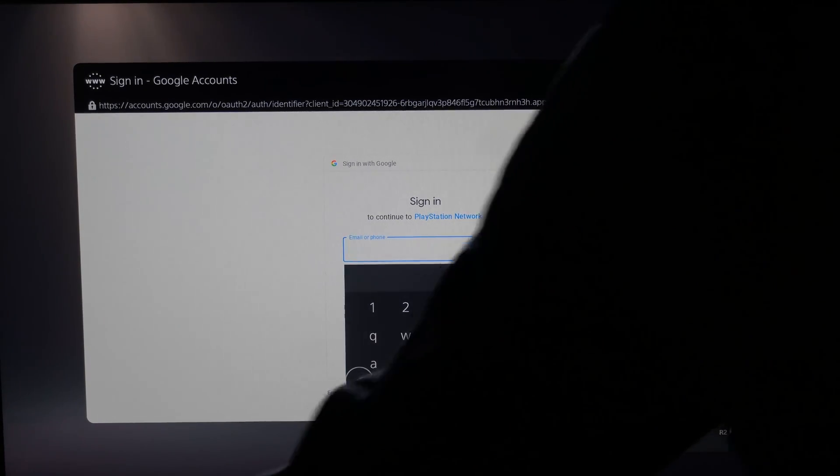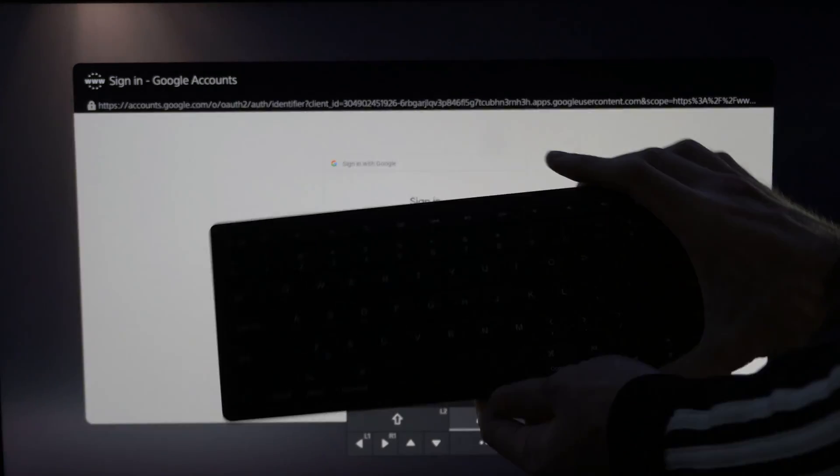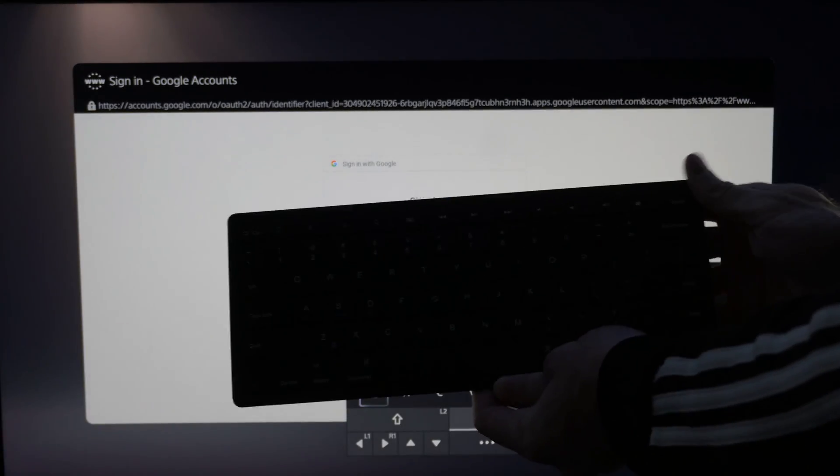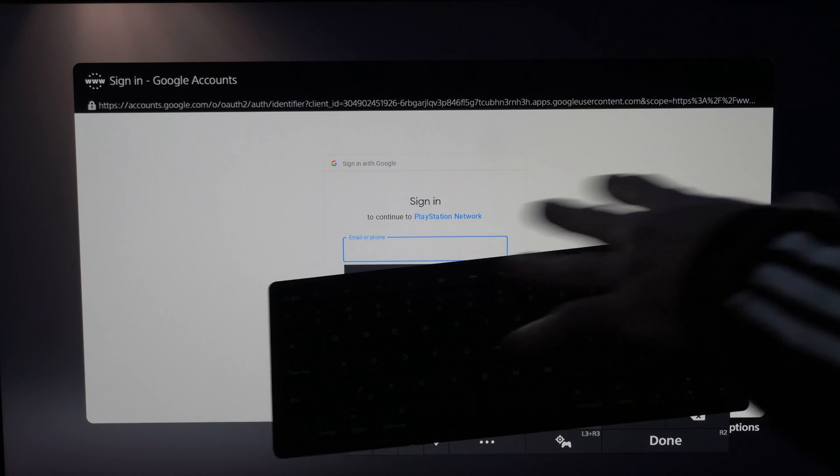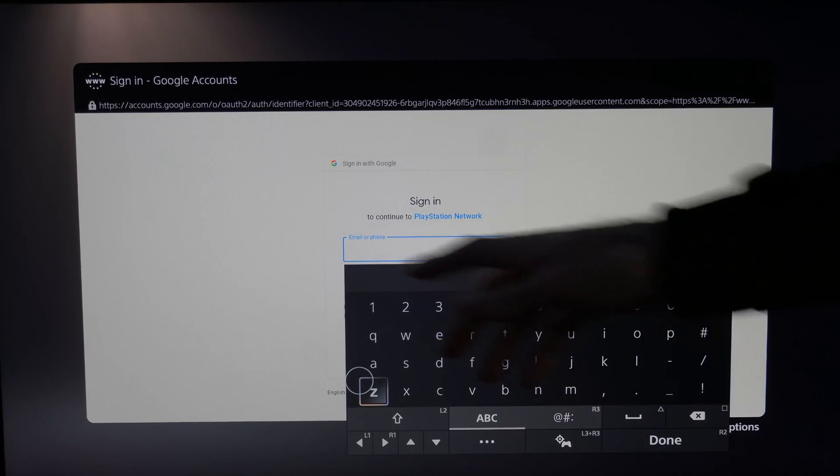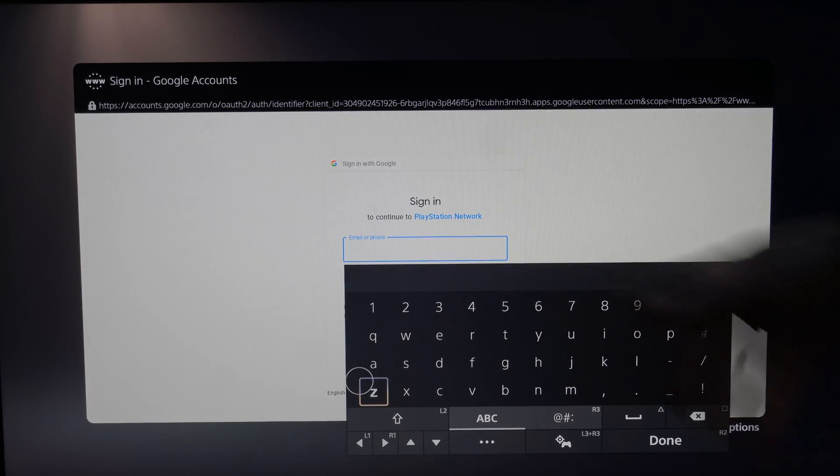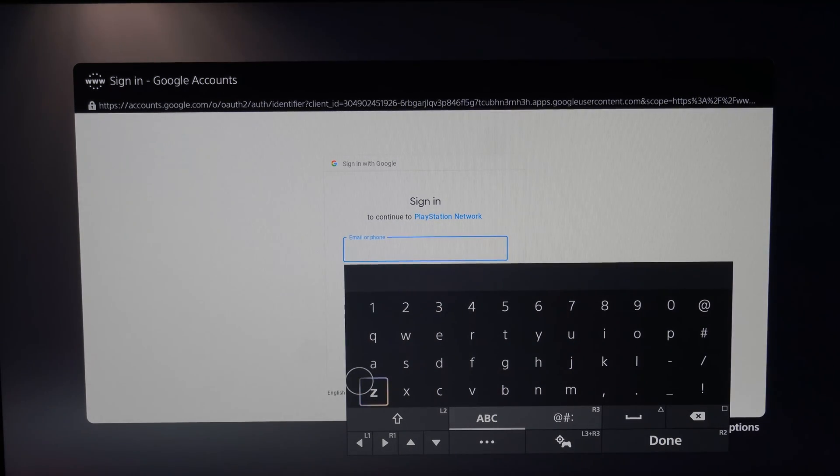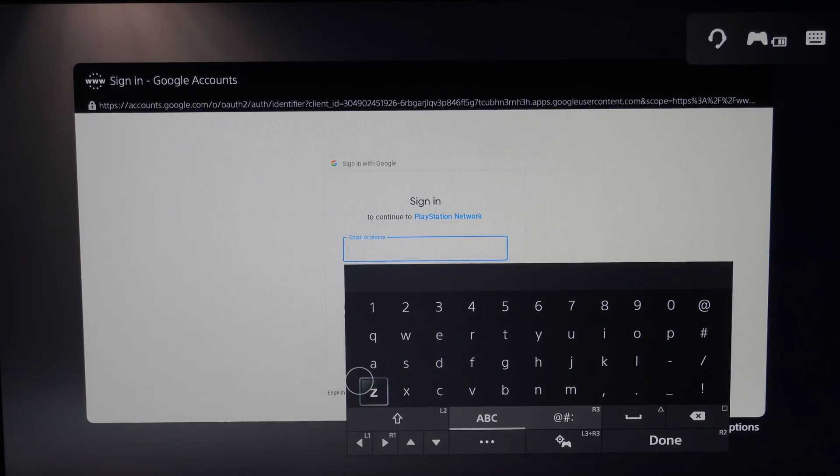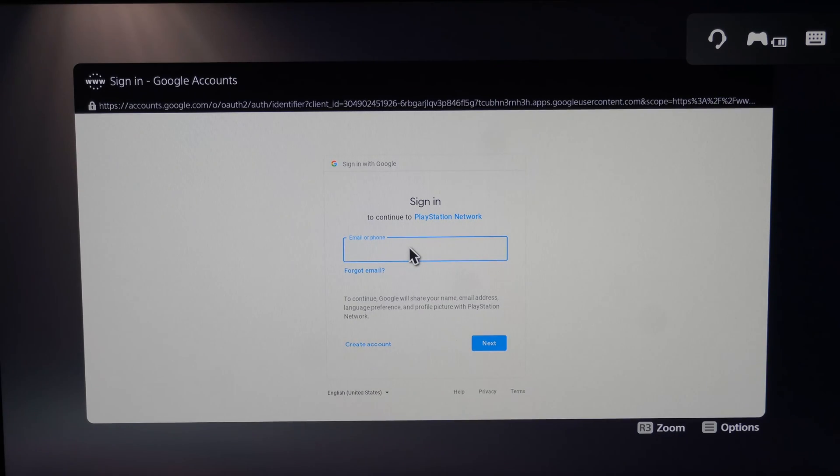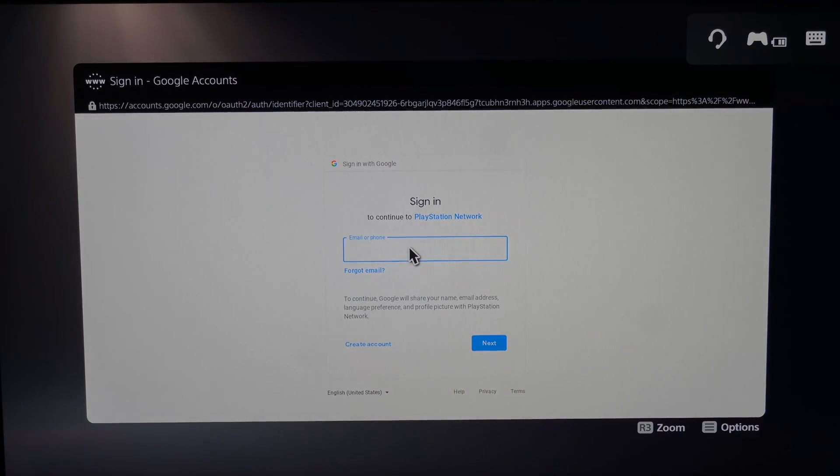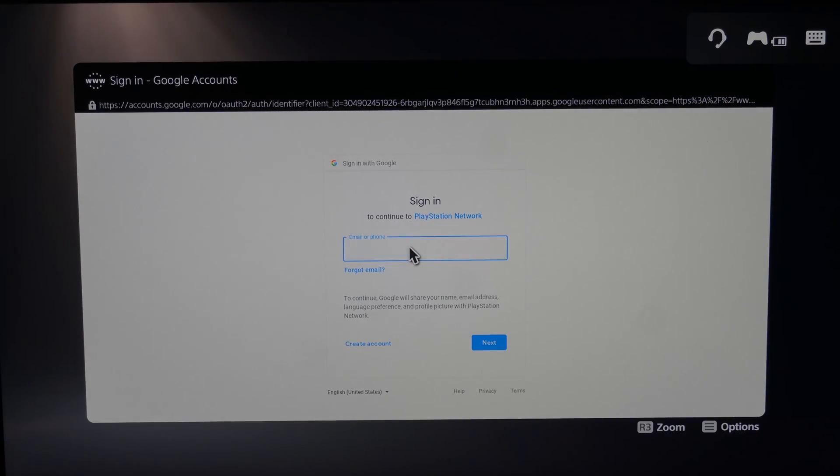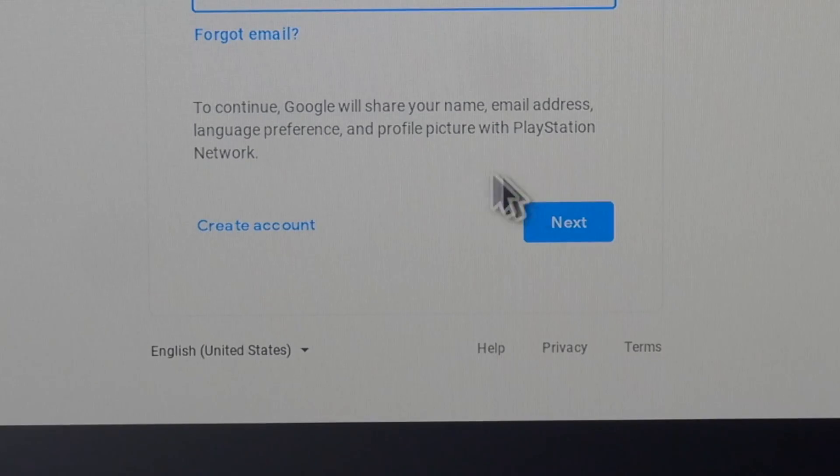And if you have a Bluetooth keyboard or a USB keyboard like this, you can easily type in all your email addresses and passwords very quickly. So you don't have to type it in with the controller. So let's do that right now.